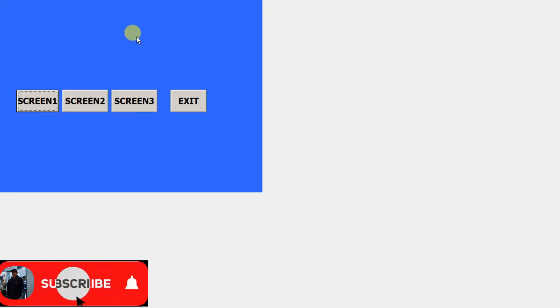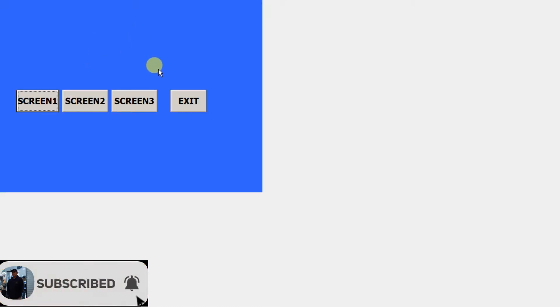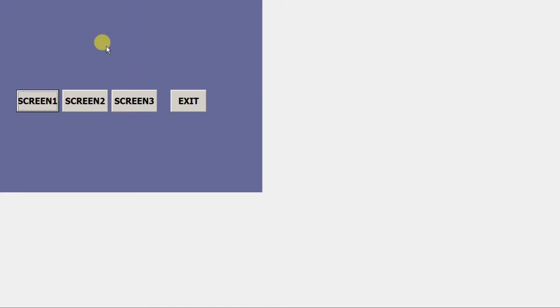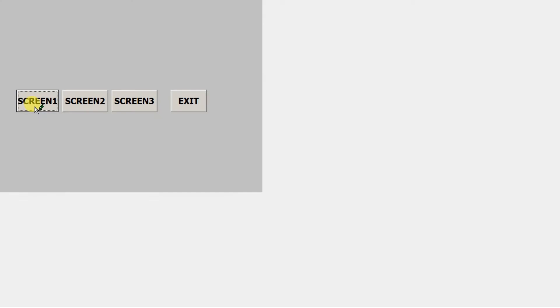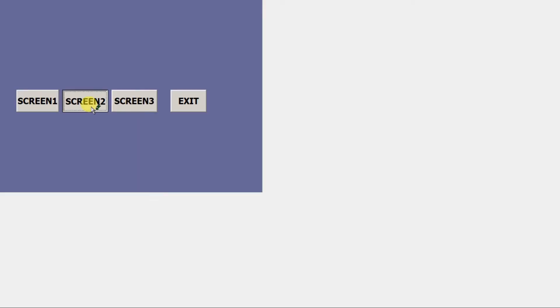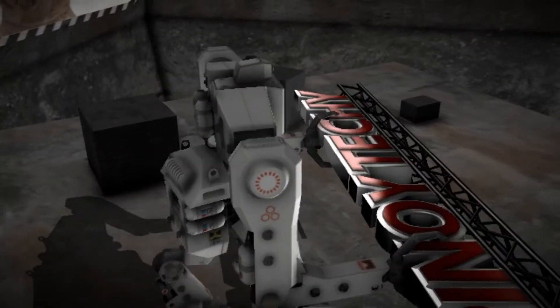Screen 2, our screen 2 is a blue screen. Screen 3, back to screen 1, back to screen 3.